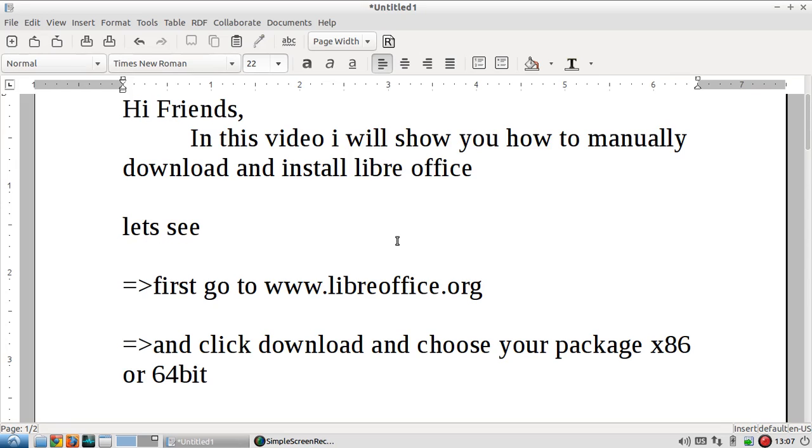Hi friends, welcome to Linux Tutorials. In this video, I will show you how to manually download and install LibreOffice package. Let's see the video.